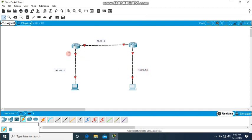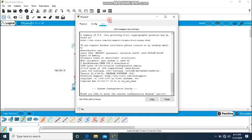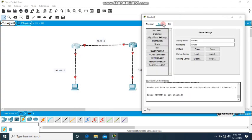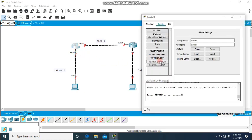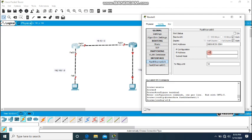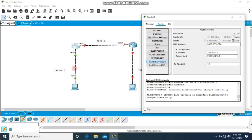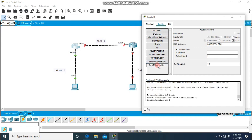The end connectivity is done. Now moving to the router side — clicking on this router, going to Config. We have two interfaces: F0/1 and F0/0. For F0/0 I will put the 192.168.1.0 network with IP 192.168.1.1, the mask is created, and I will turn it on. Now going to F0/1, this network is 10.10.1.0 and I will put 10.10.1.1 here.